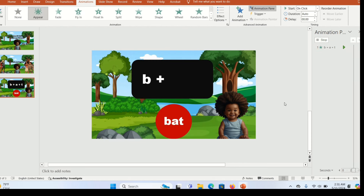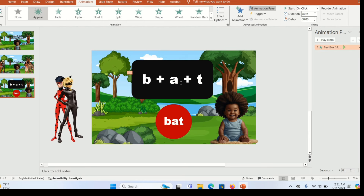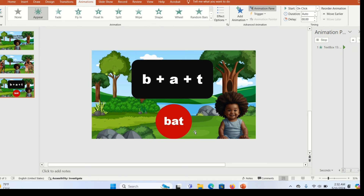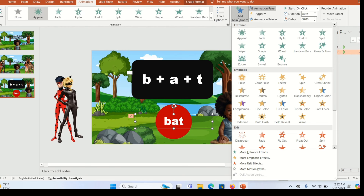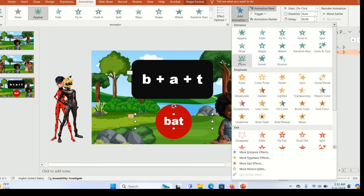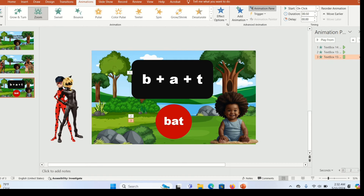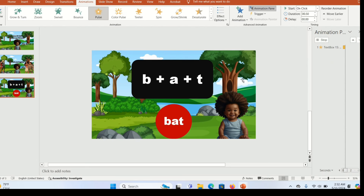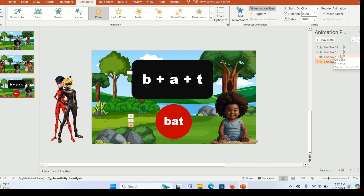This gives children enough time to recall the sounds of each letter. Next, select the answer text box and give it an Appear animation as well. You can also add additional animations — select the text, go to Add Animation, and add the Zoom animation so it appears and zooms out. Then go to Add Animation again and give it the Pulse emphasis animation so it appears, zooms out, and pulses a bit.